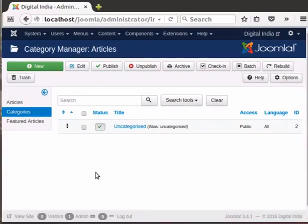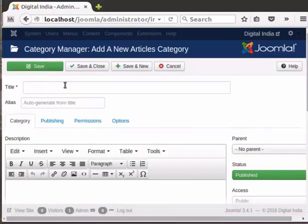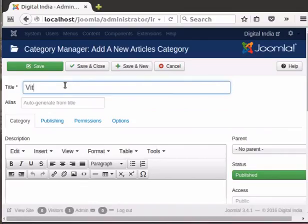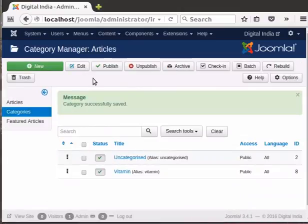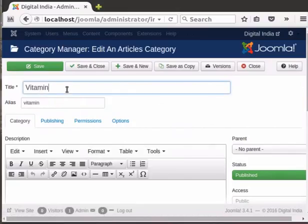To create a new category, click on the New button on the top left. The only mandatory field to create a category is the Category Title. I'll write Vitamin as the title in the Title text box, then click on Save and Close. The new category has now been created. To edit or rename a category, click on the title of the category. I'll rename the title to Vitamins.